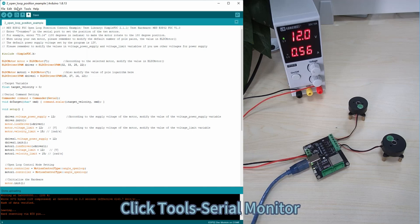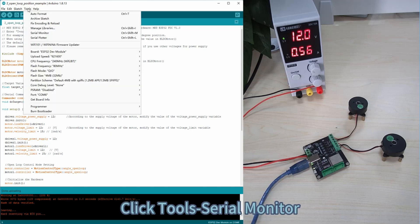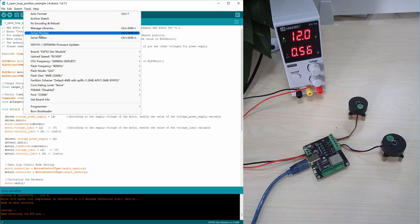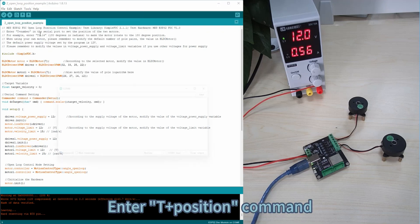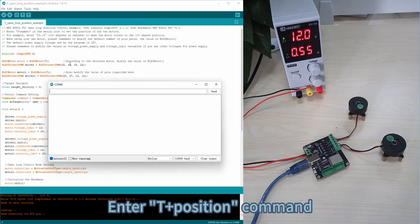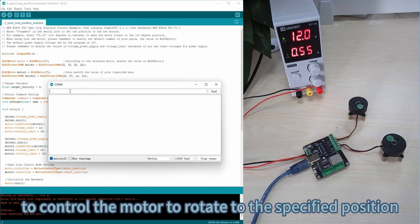Click Tools, Serial Monitor. Enter position commands to control the motor to rotate to the specified position.